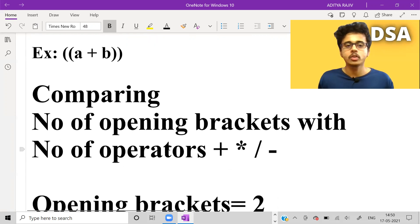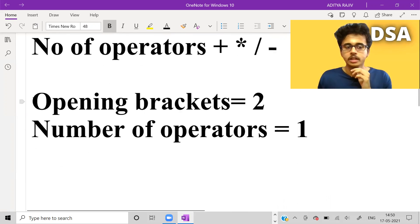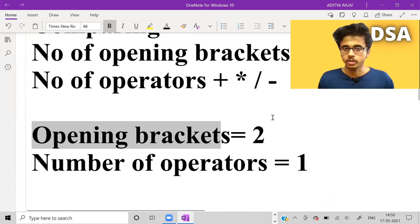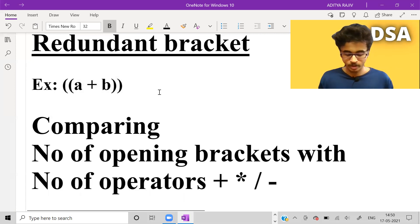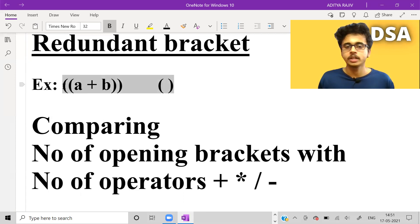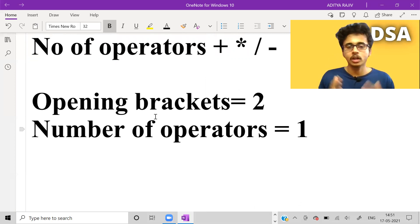That's all for this video. I hope you understood the two approaches. For the second approach, just find the number of opening brackets and number of operators and compare them — if opening brackets is greater than operators, there is a redundant bracket. You can take some test case examples and dry run by yourself. For example, if there is only one opening bracket and no operator, that is also a redundant expression. If you liked it, hit the like button, share with friends, and subscribe to the channel. Take care, stay safe, keep learning, keep growing — bye!